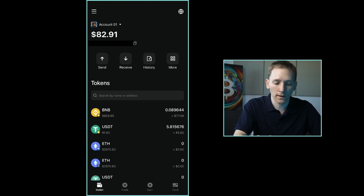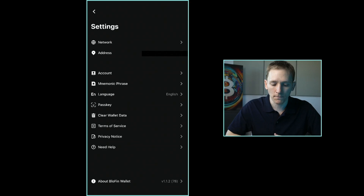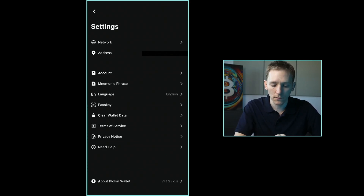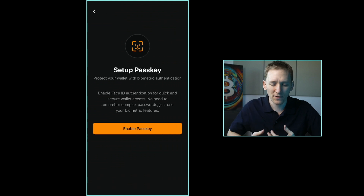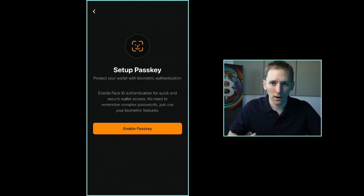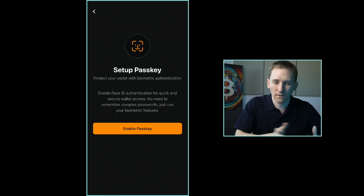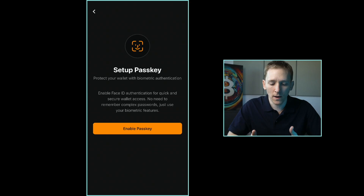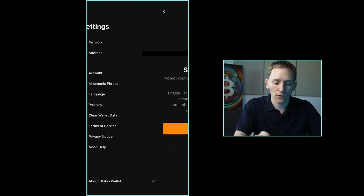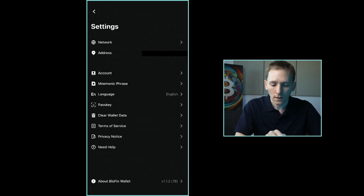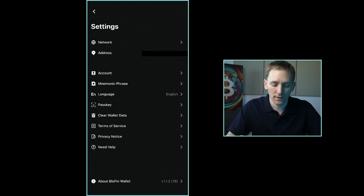Up in the top left, if you click the menu, you can see some options. There is an option for passkey in the middle. I think this is just biometrics to let you into the app — it may just be a face ID to log in, like a security feature. So you may want to set that up if you want.